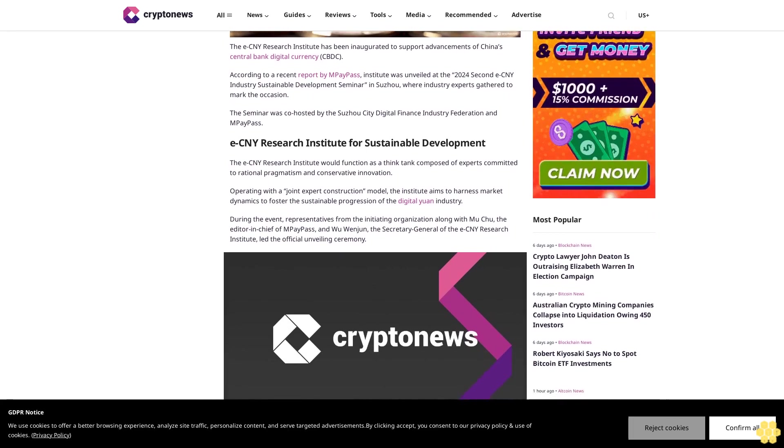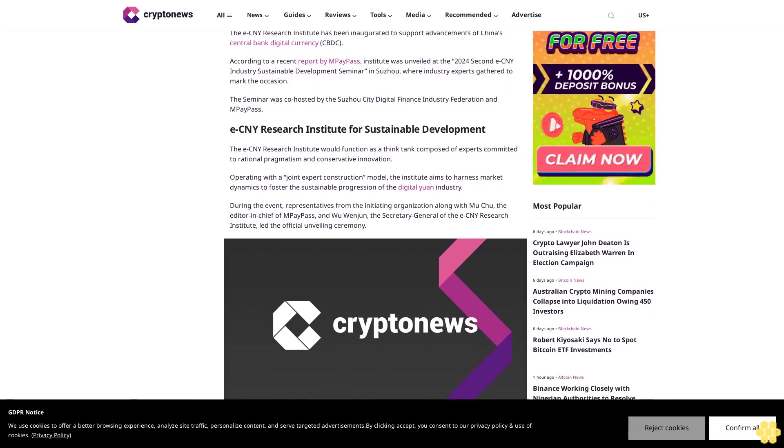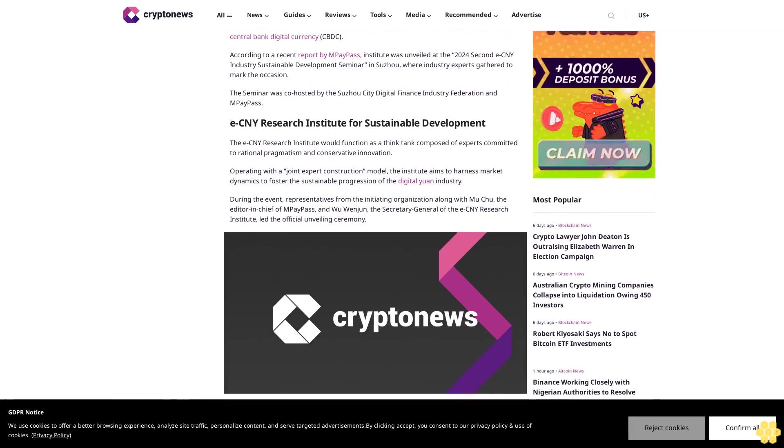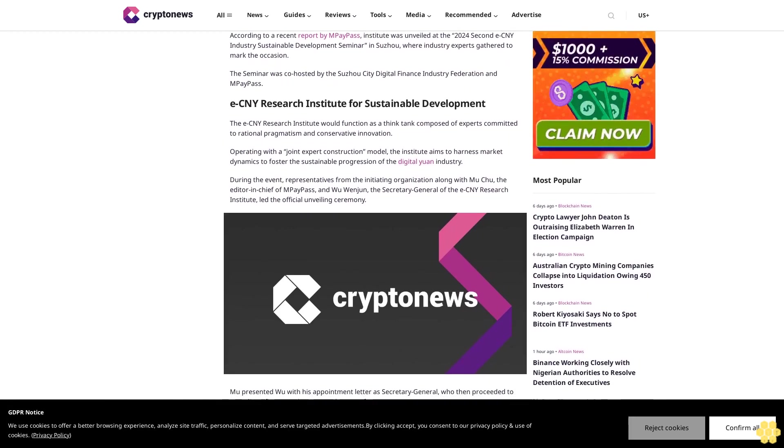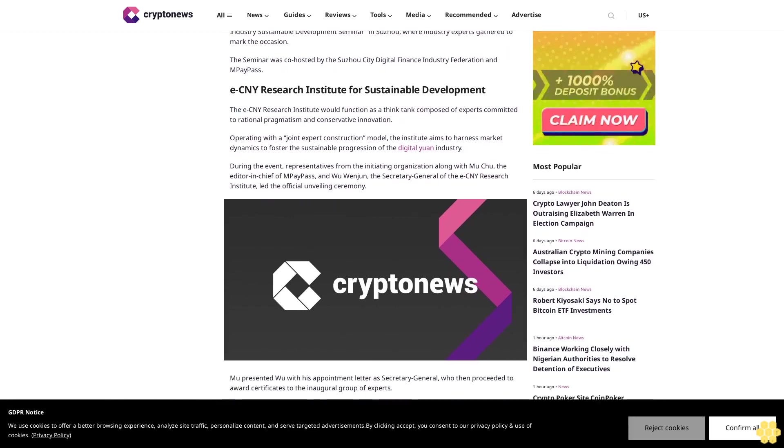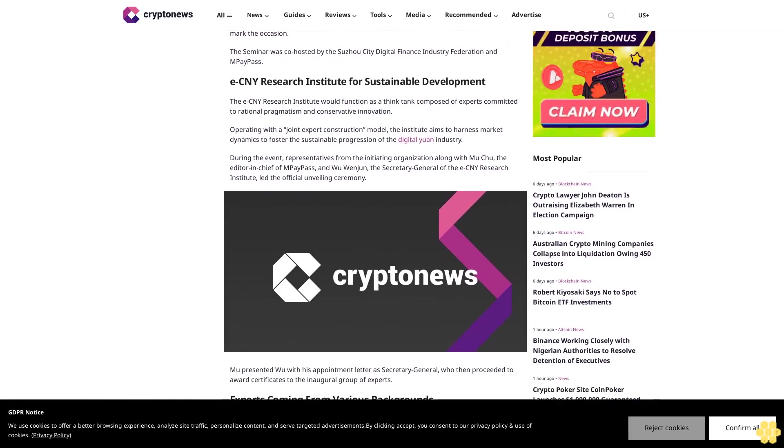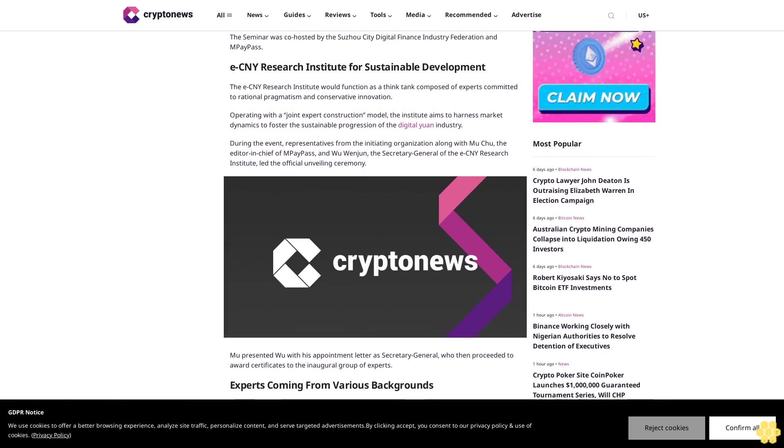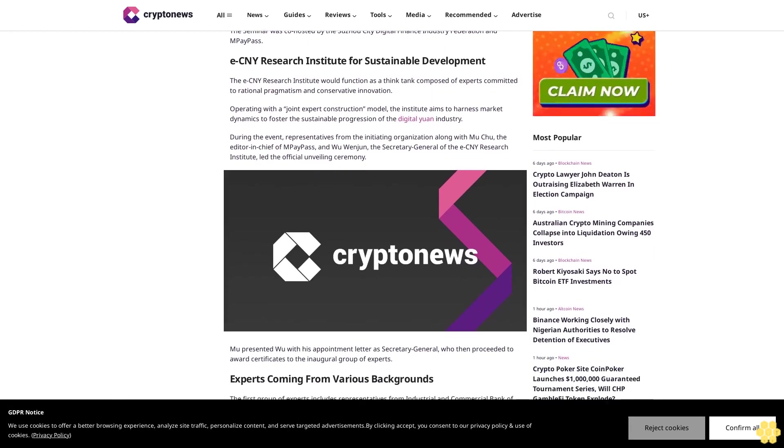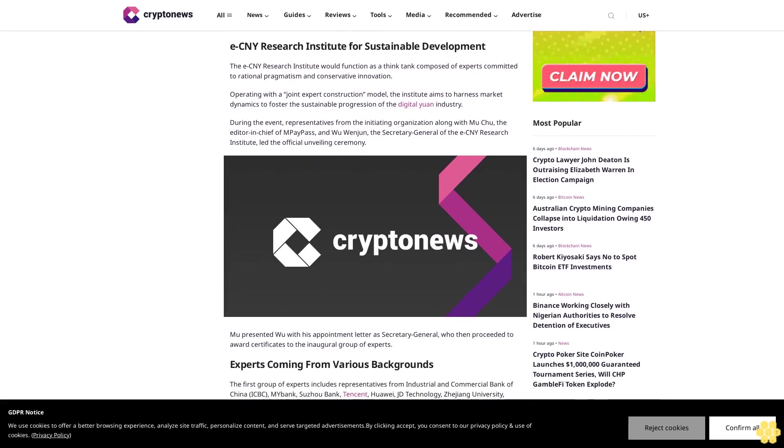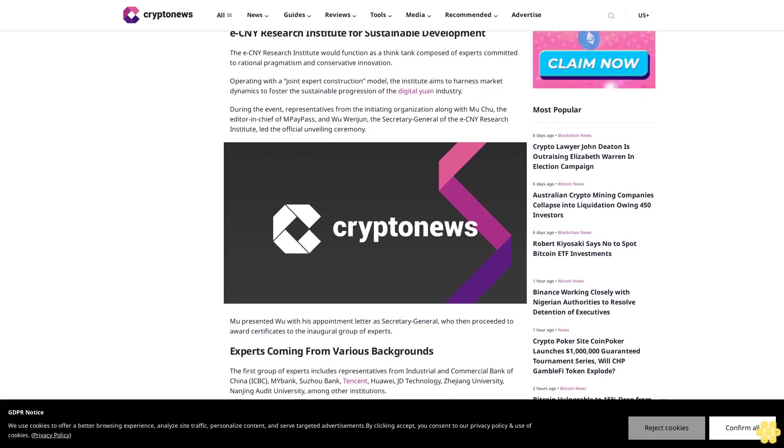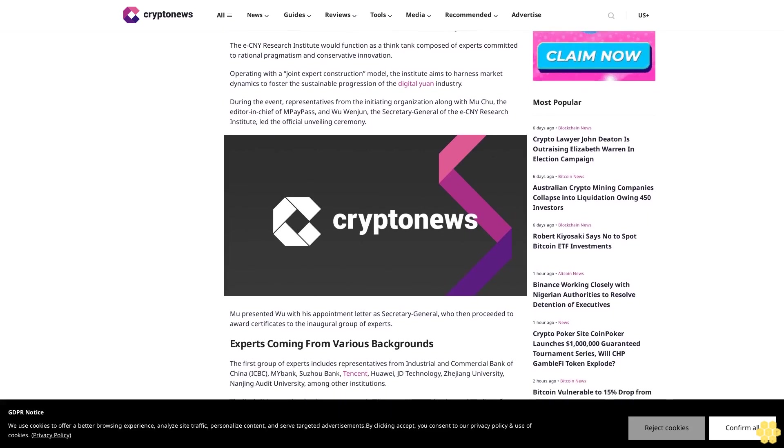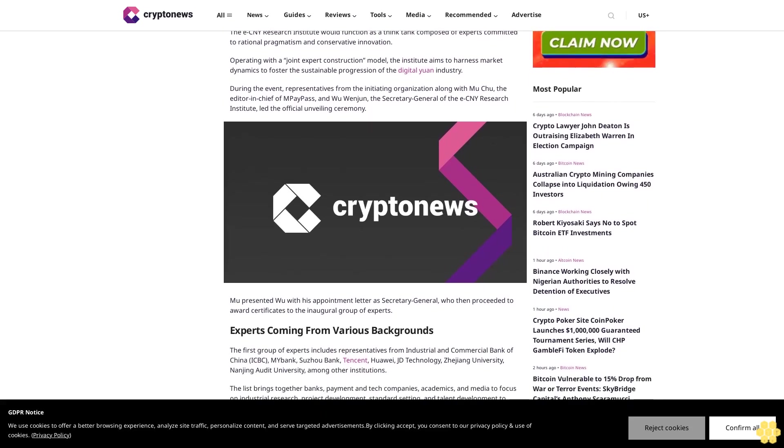ECNY Research Institute for Sustainable Development. The ECNY Research Institute would function as a think tank composed of experts committed to rational pragmatism and conservative innovation. Adopting a joint expert construction model, the institute aims to harness market dynamics to foster the sustainable progression of the digital yuan industry.